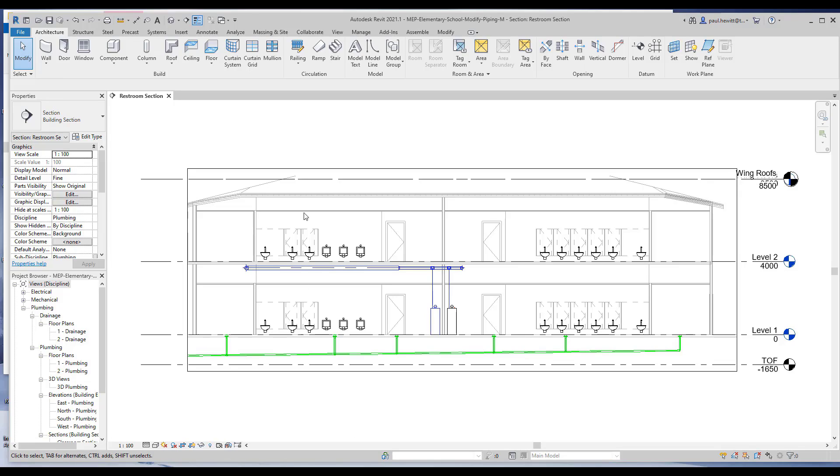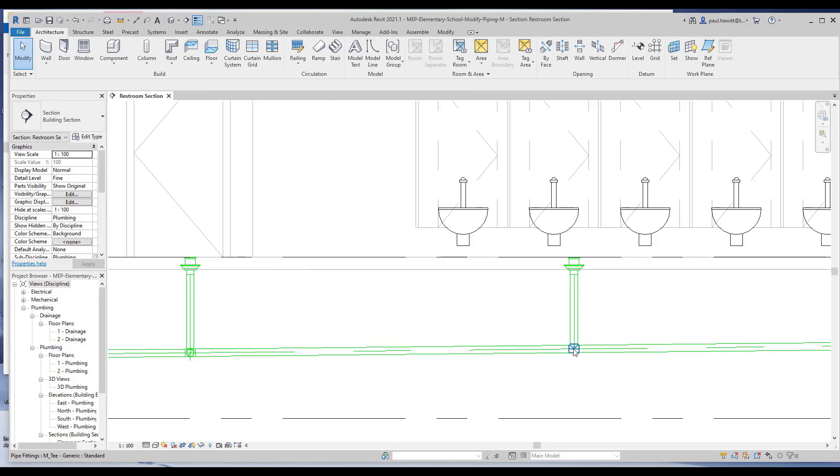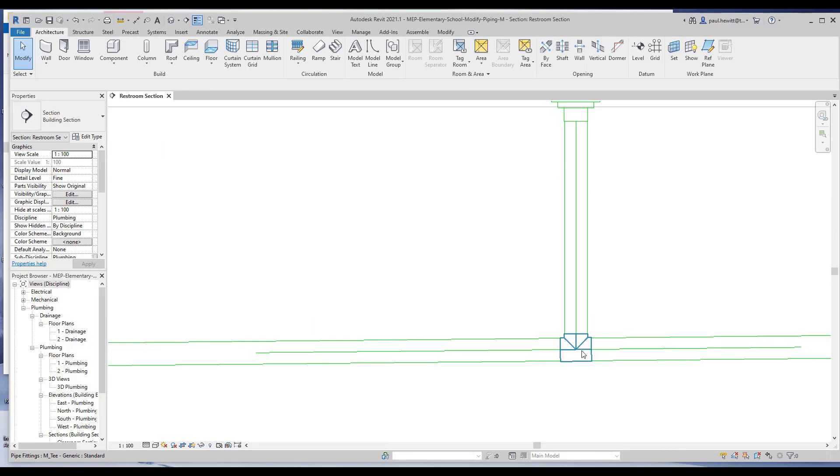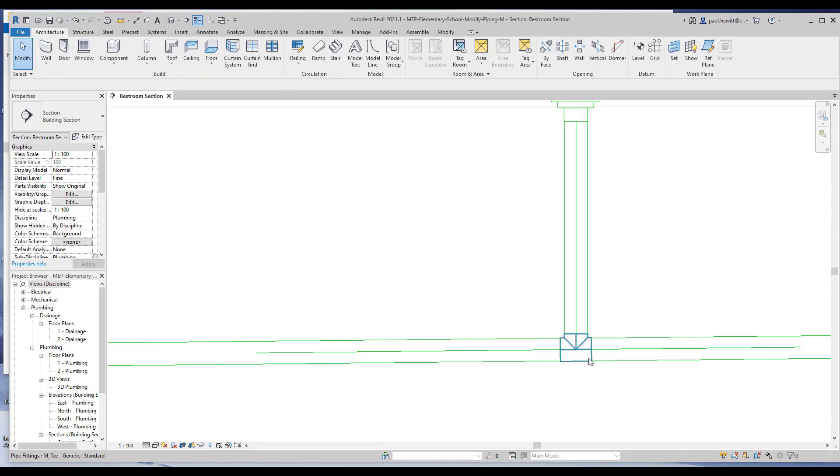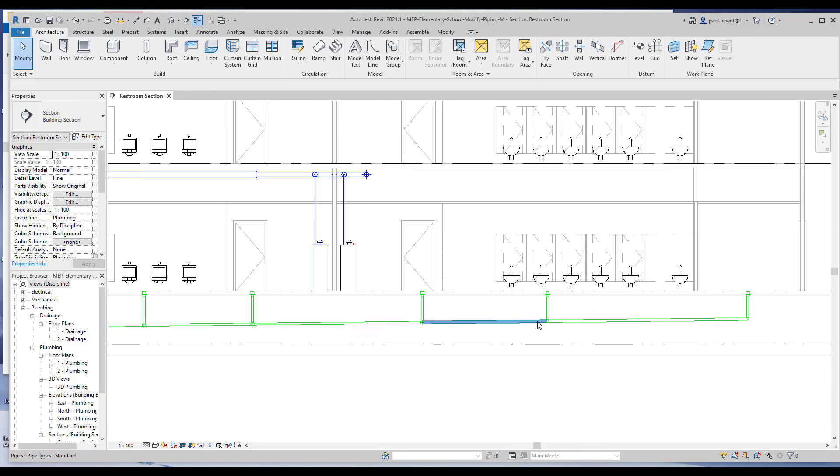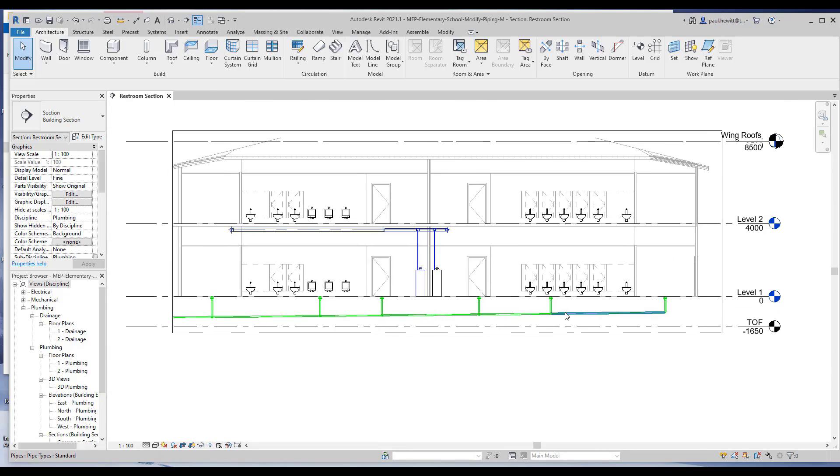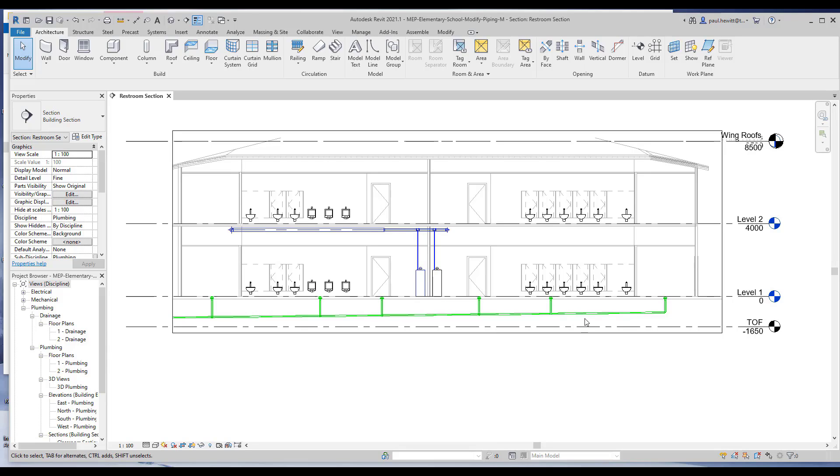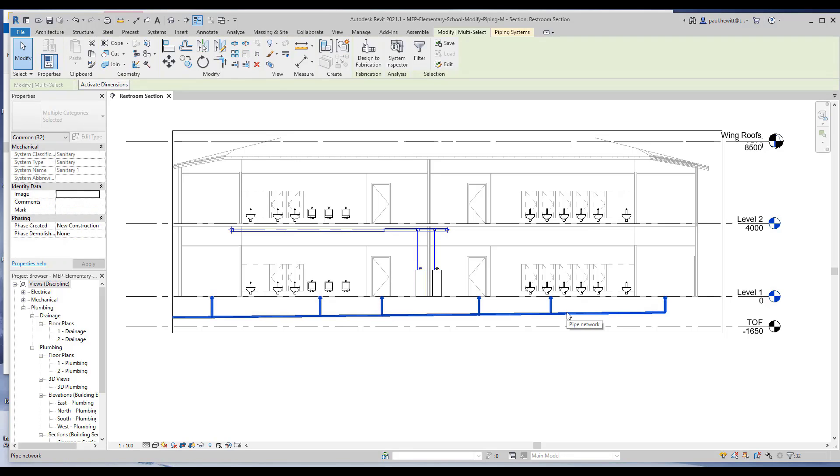So the first thing we'll look at is the sanitary piping we already have, and we're using a standard piping, so the connectors aren't correct at this point. Now rather than going around and changing these connectors, we're going to select the pipe run and change that pipe run. If I hover over one part of the piping and hit the tab key a number of times, it'll highlight the whole pipe. Tab a couple of times, and then pick to select.